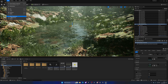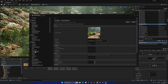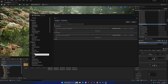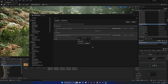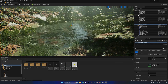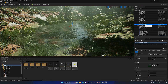Go to Edit > Project Settings, then under Collision you'll find the Trace Channels category. Add a new trace channel called 'Water' and set the default response to Ignore. That way, all plants and objects in the world will ignore this channel by default — we only want it on specific objects.